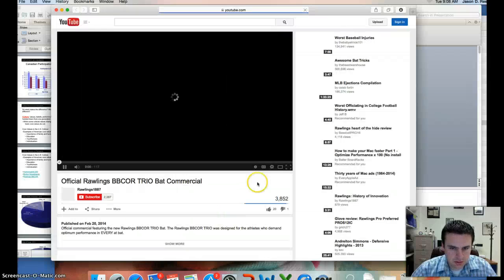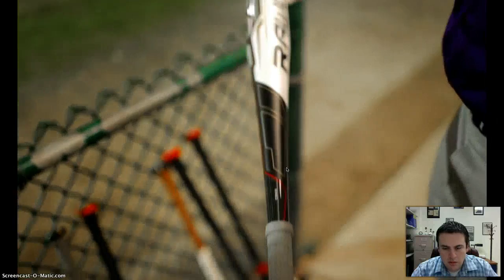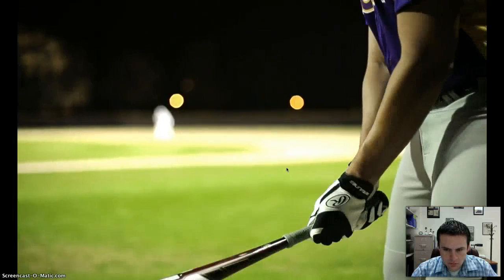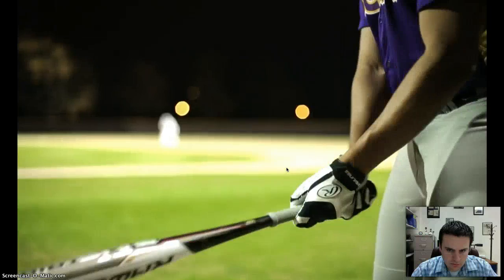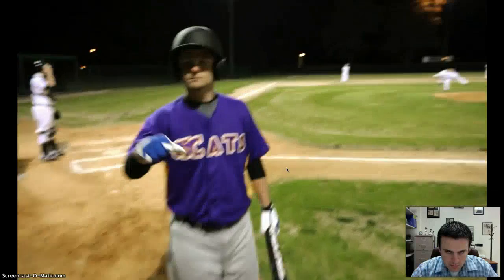The third commercial is for Rawlings. It features a baseball bat speaking to a player: 'You grab me, the Rawlings Trio, the most advanced baseball bat on the planet. That's the window to power, to a batting title, to post-game interviews. With me, you've got the bat speed to catch up to anything — the biggest sweet spot in the game. That's the difference between fouling one off and lacing one into the gap.'